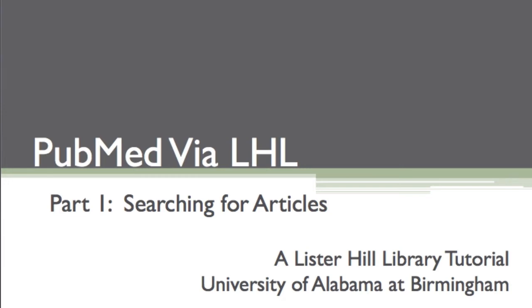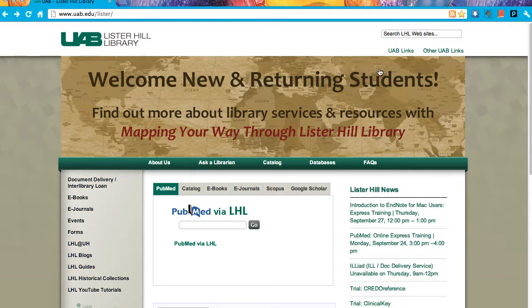PubMed via LHL, searching for articles. In this demonstration, we are going to search PubMed for new treatments on relapsing remitting multiple sclerosis, and we're going to focus on how they compare with treatment with interferon beta.